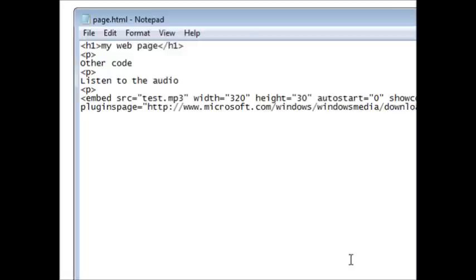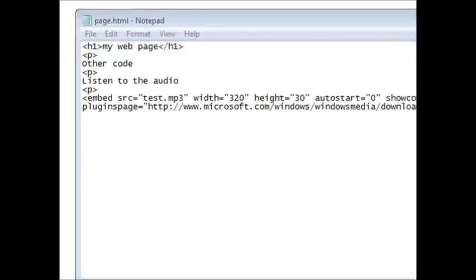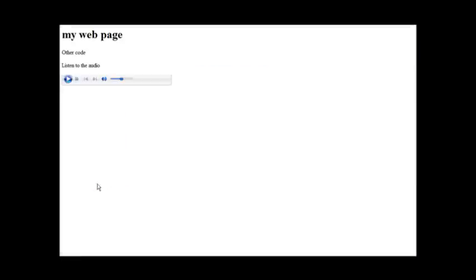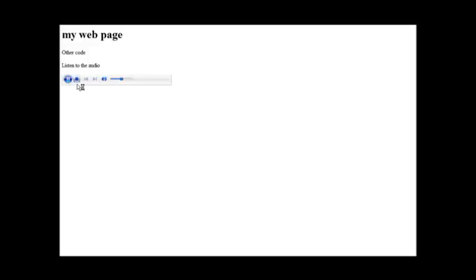Now let's open this, open Firefox. OK, so there it is. There's a simple little code I put in there and here's our embed code. Now when we press the play button, it is now playing the audio.